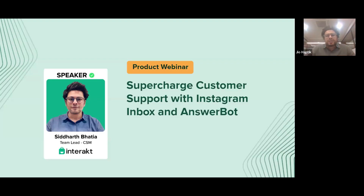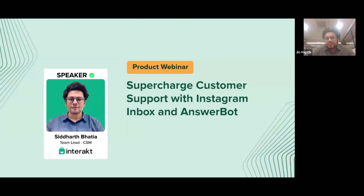Today's topic for discussion is quite interesting — it's about the AnswerBot, another new feature we've introduced. We will also discuss Instagram inbox integration. We'll discuss Instagram inbox and set up the Instagram live connection on this call, so I urge all of you to be ready with your laptops.